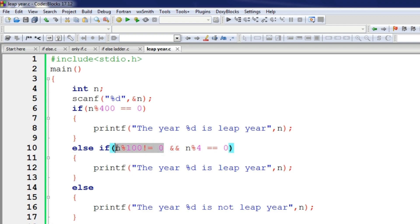This is n mod 100 is not equal to 0. This is simple — you have to solve that.